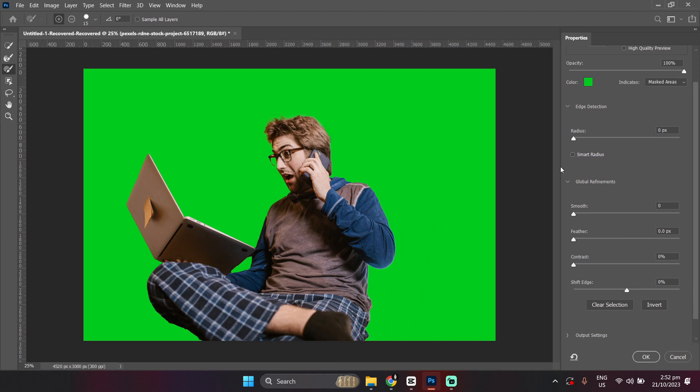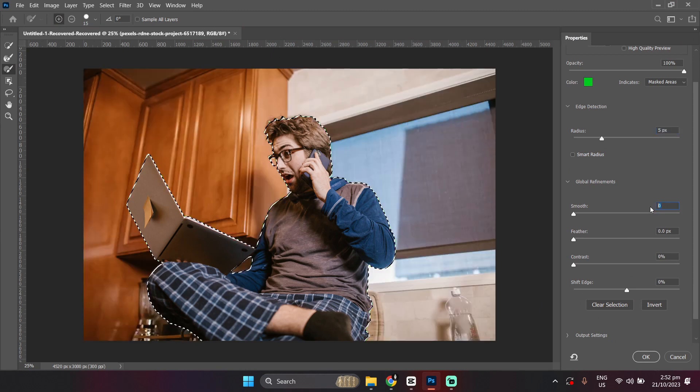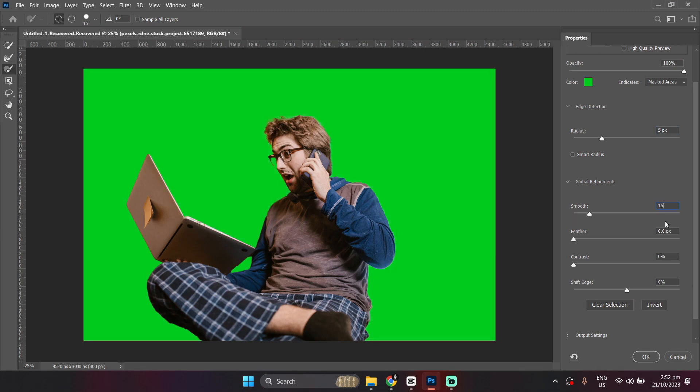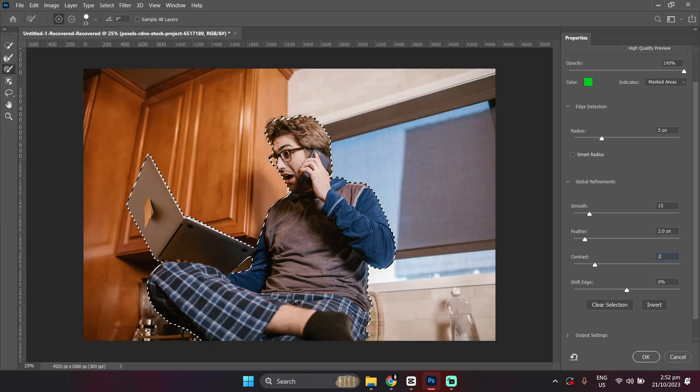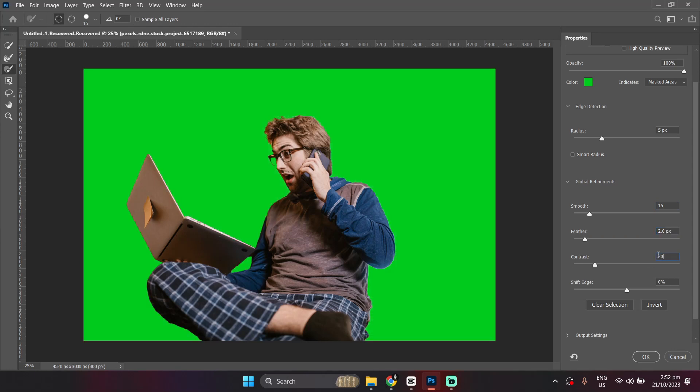To further enhance your image, use these settings. 5 for the Radius, 15 for Smooth, 2 for Feather, and 20% Contrast. Then, shift the edge to negative 15%.